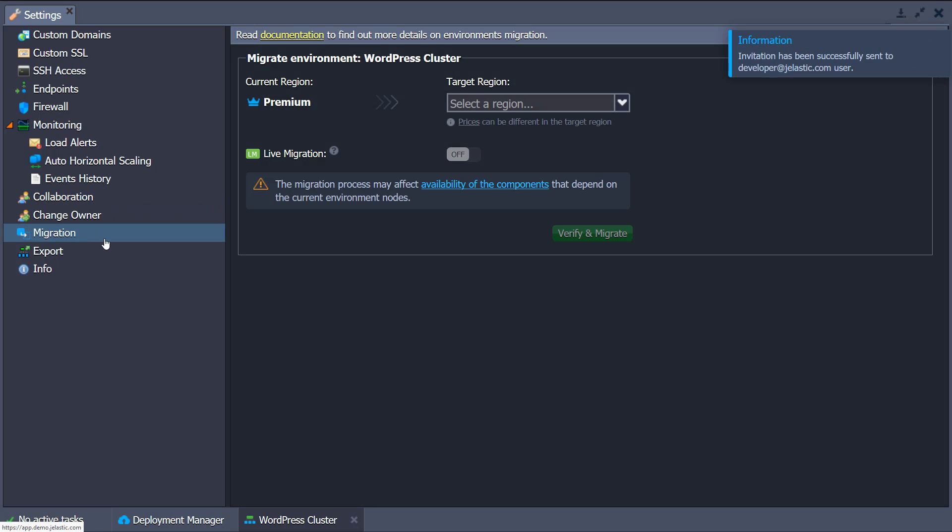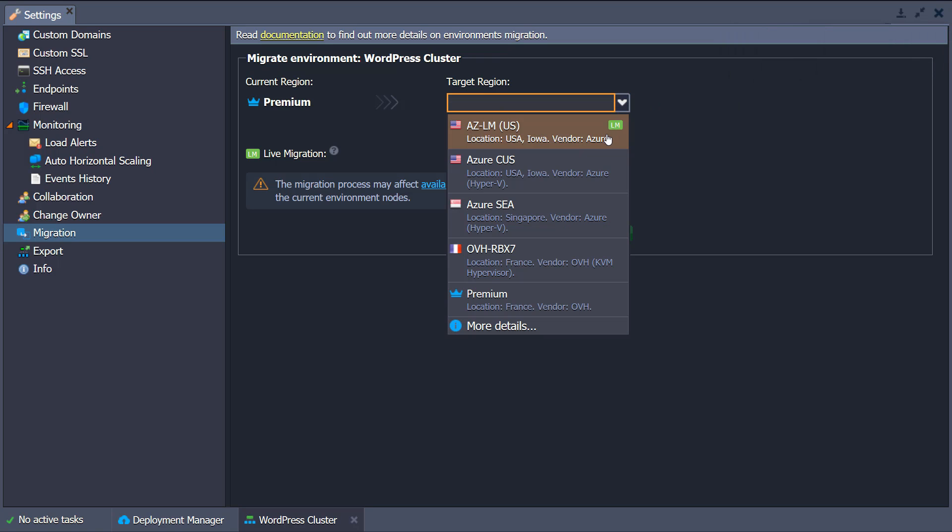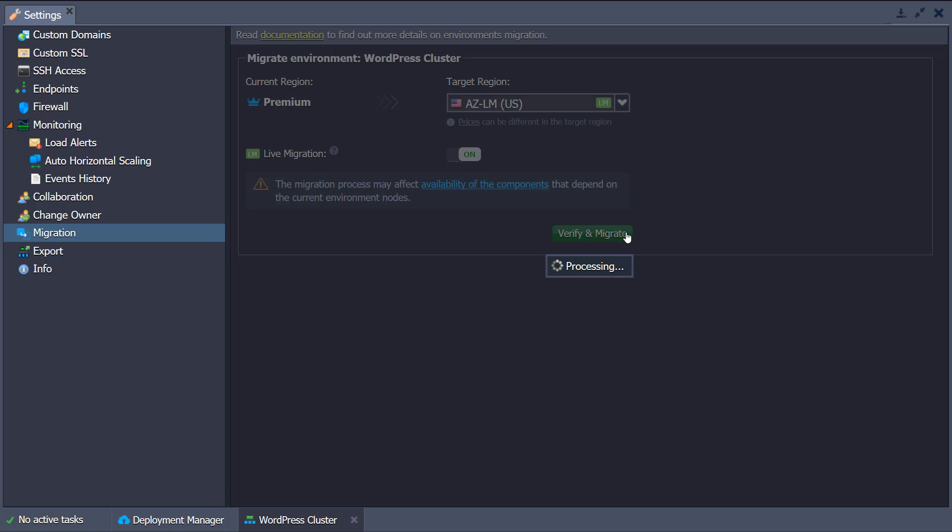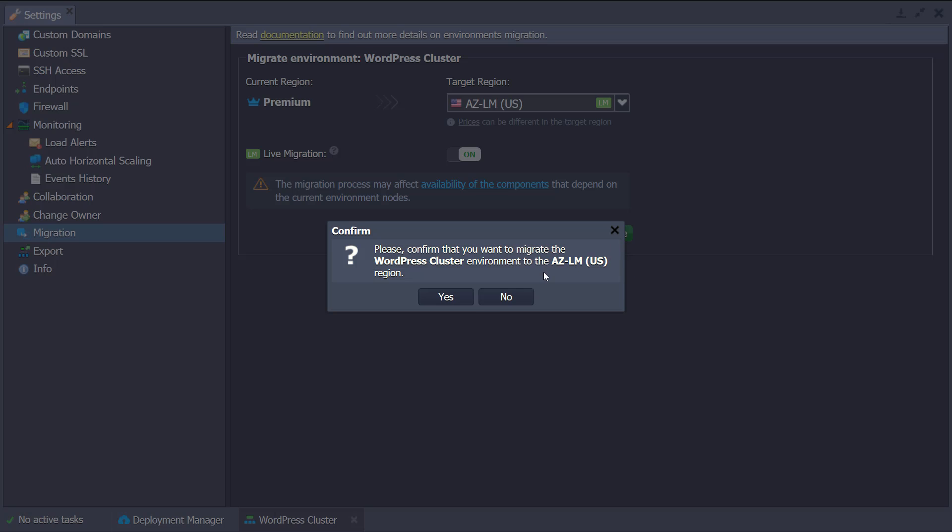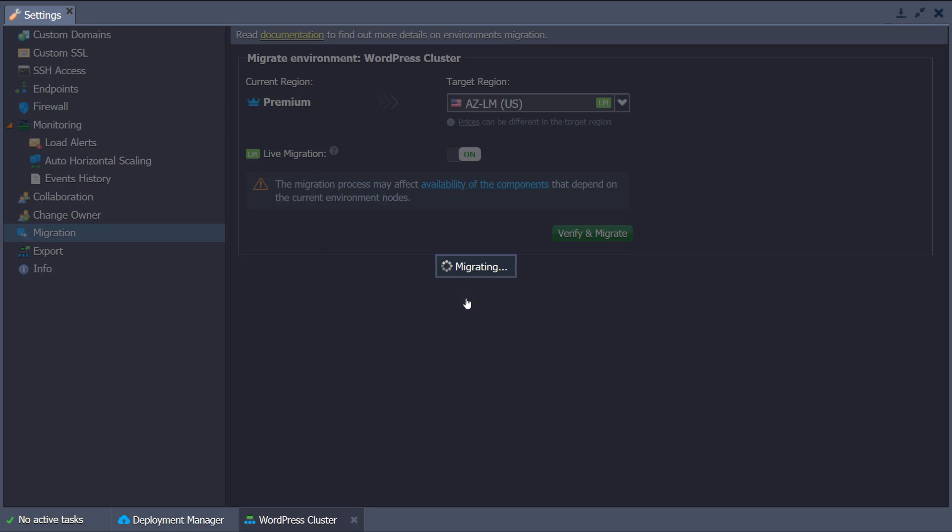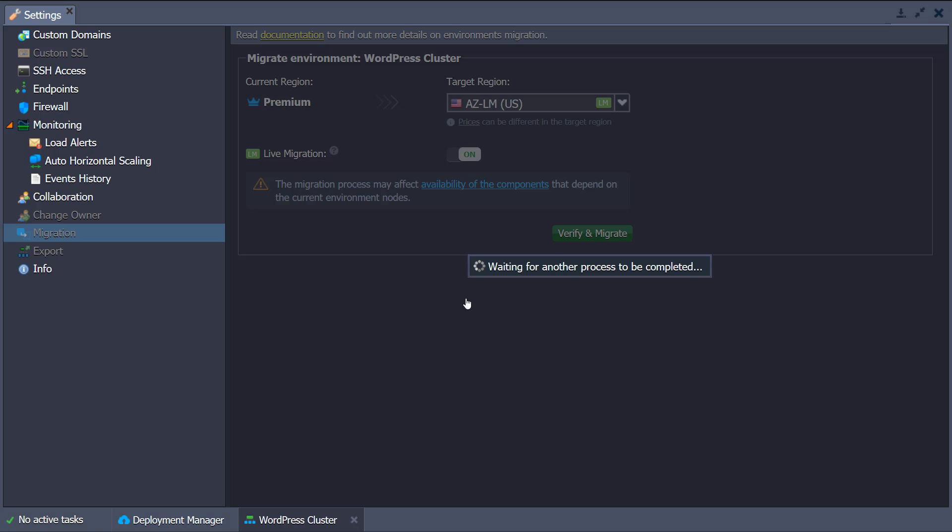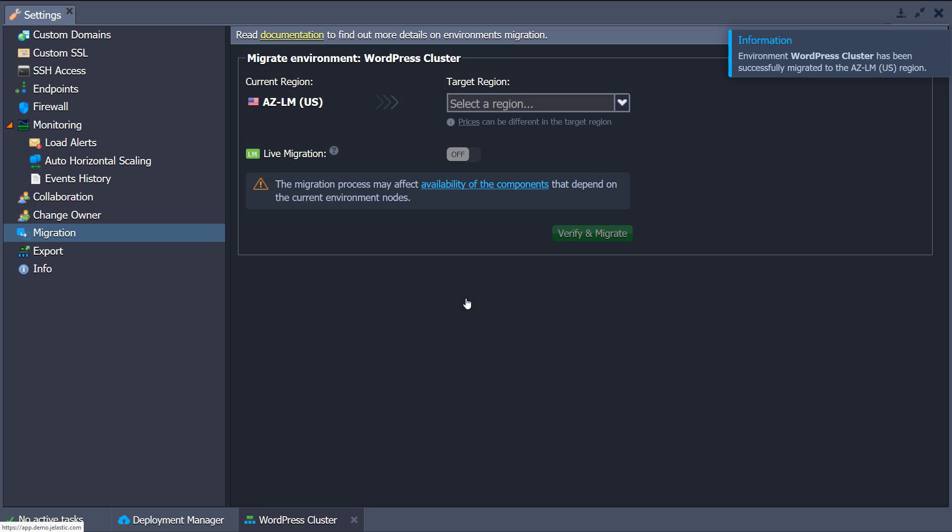Your environment can be easily migrated with no downtime to another region that you prefer.